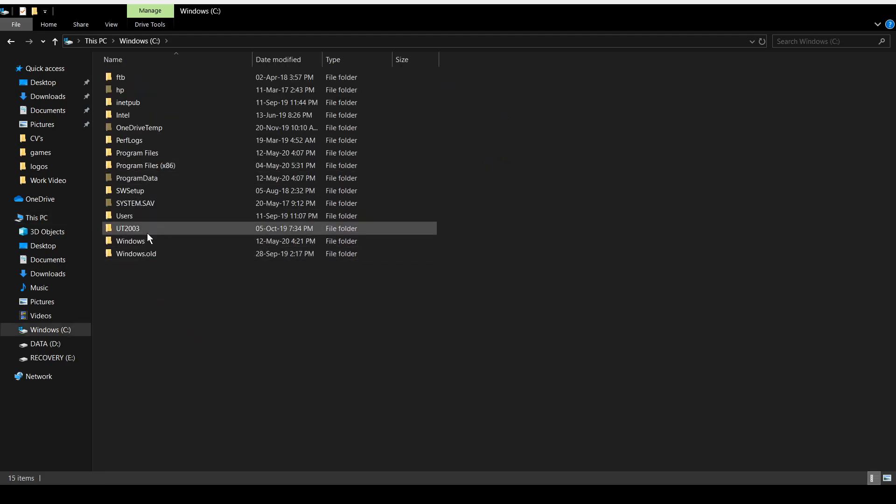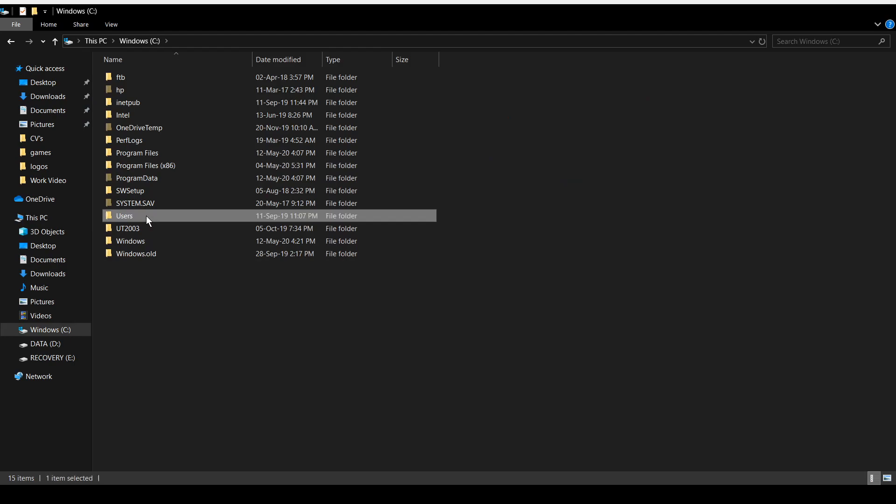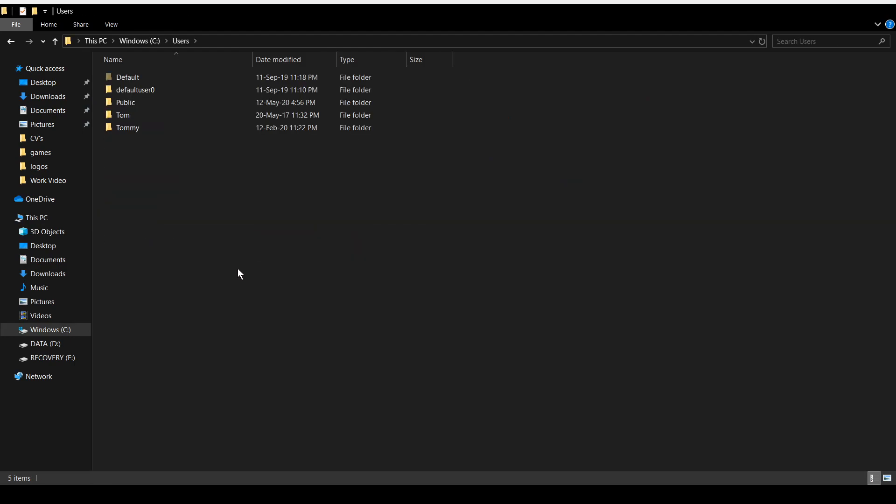You then need to find the Users folder, and this is where it's going to be different. So whatever your username is for your laptop or computer, it will be displayed in here. You need to find the one that marries up with what you've got on your laptop or computer.